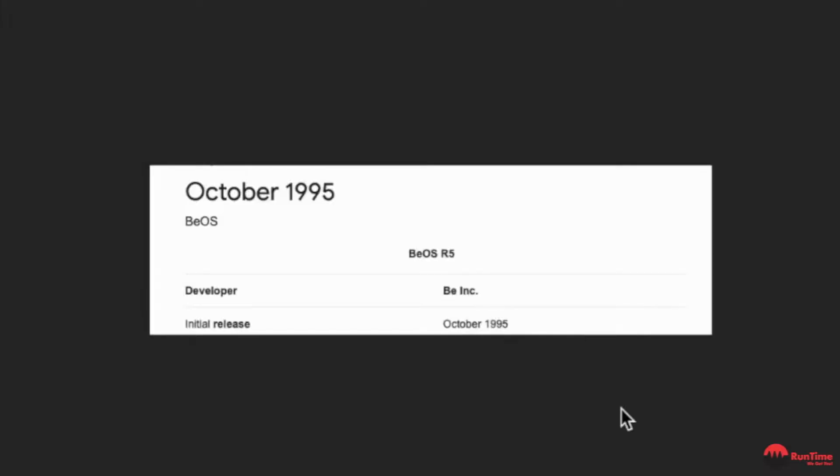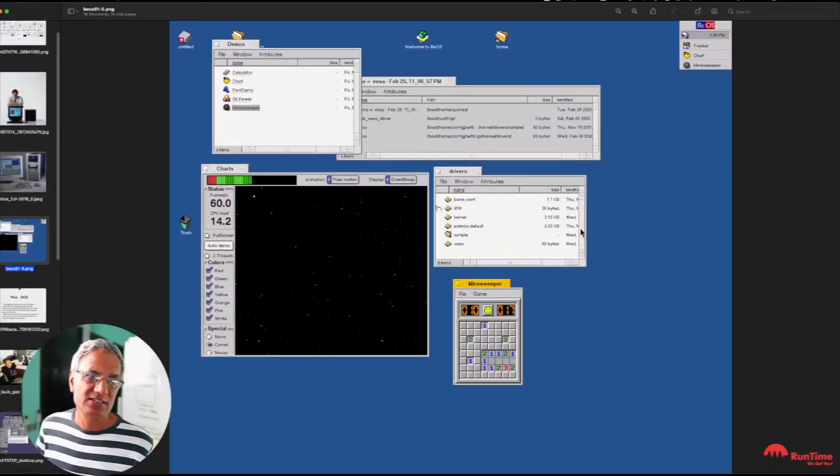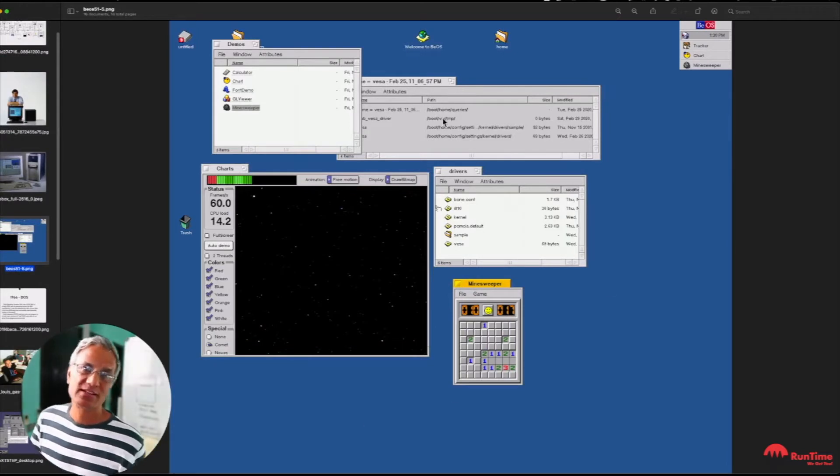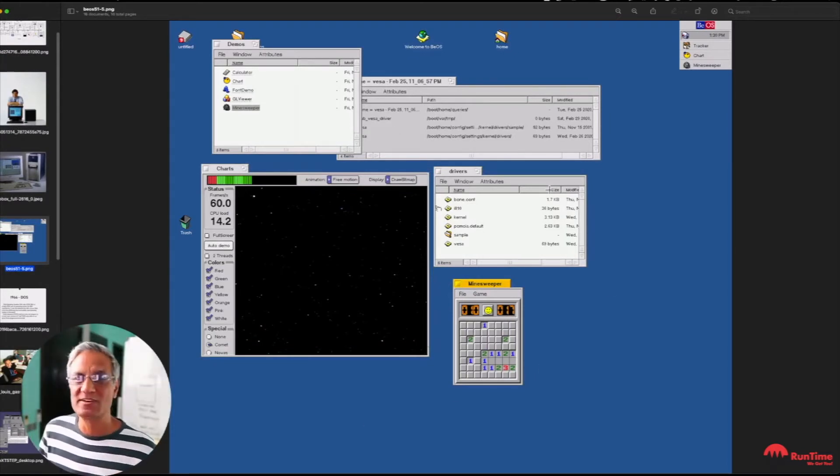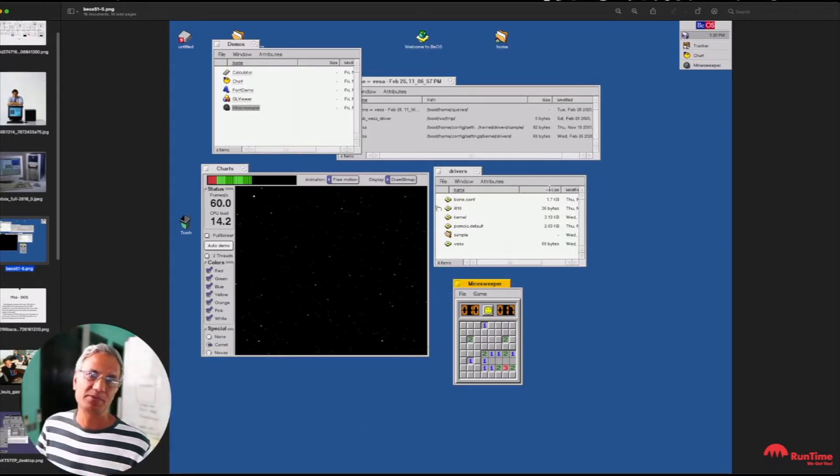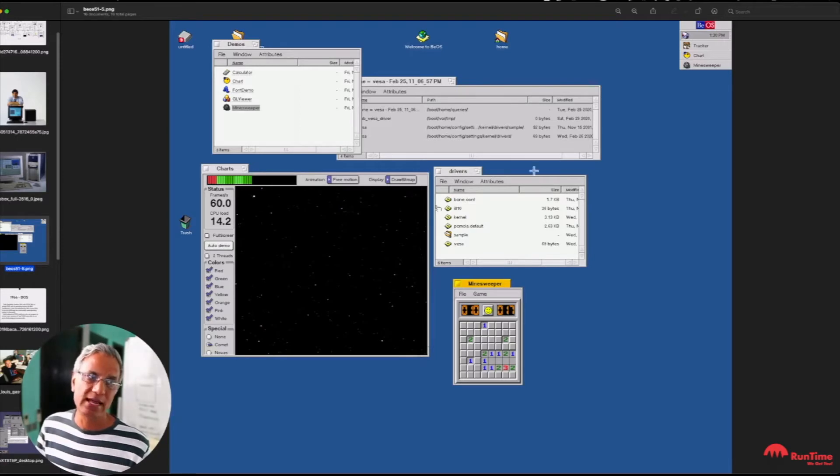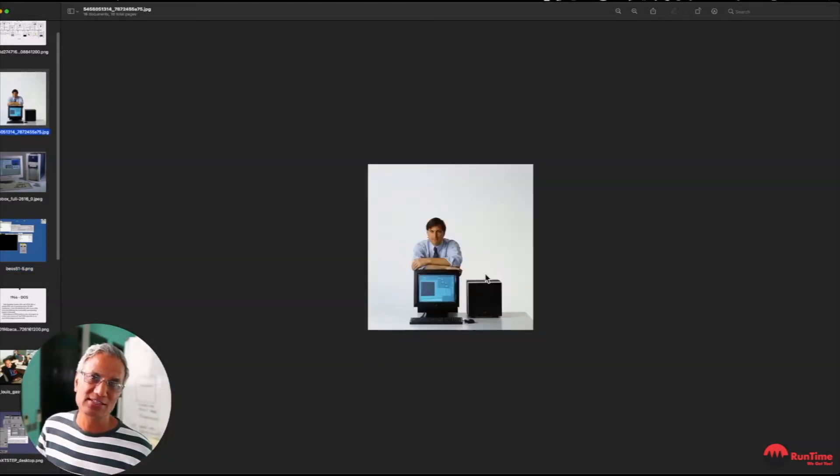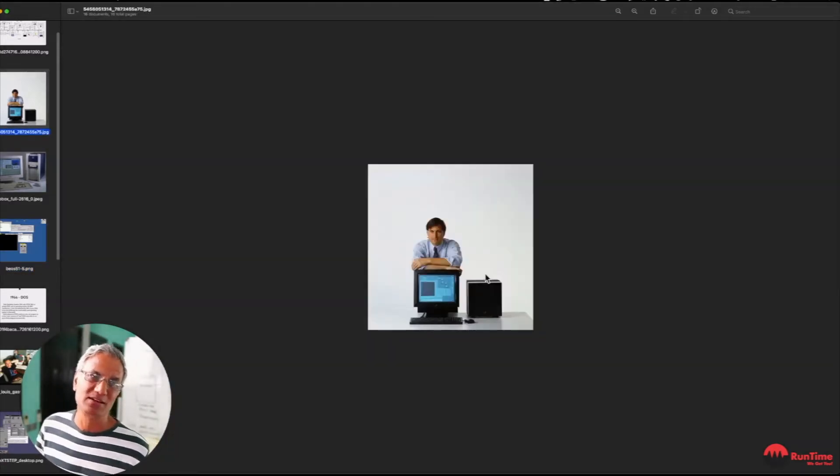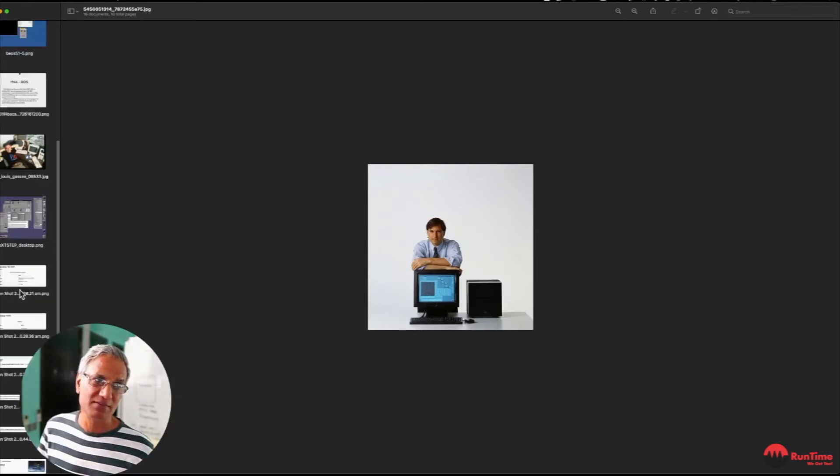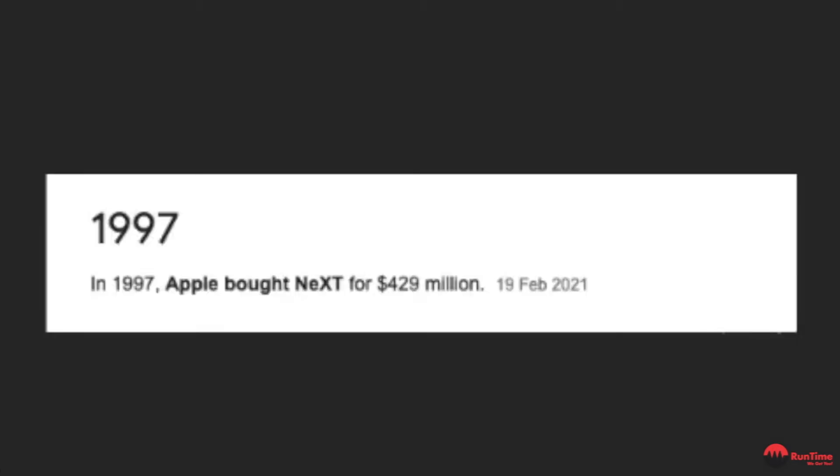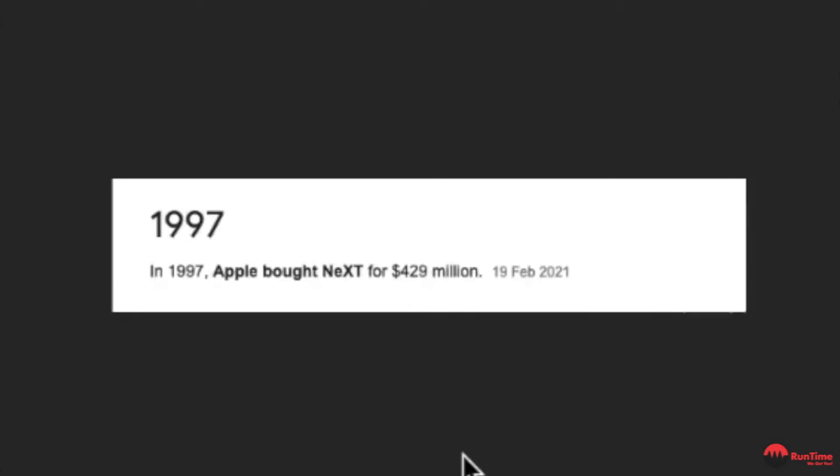There was another operating system around at the time called BeOS and this was launched in 1995. That's what it looked like. And I'm going to demonstrate this BeOS. Fortunately it wasn't very successful because Apple went and bought Next. And of course there's a lot of history between Steve Jobs and Apple. So the natural conclusion even though they paid a big price. Now it was a great move for Apple because of the history. So sometimes it's not always the technology that wins through.